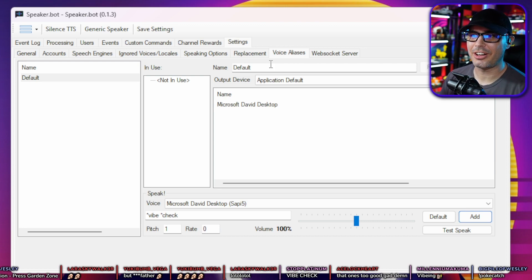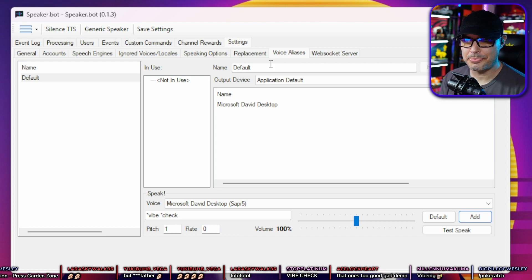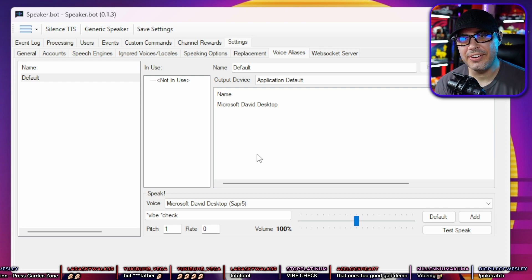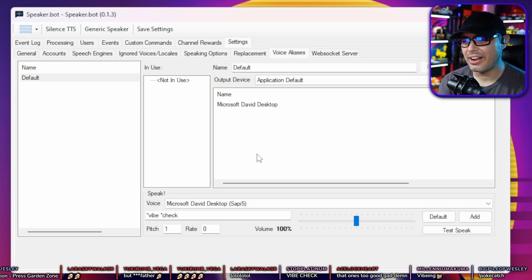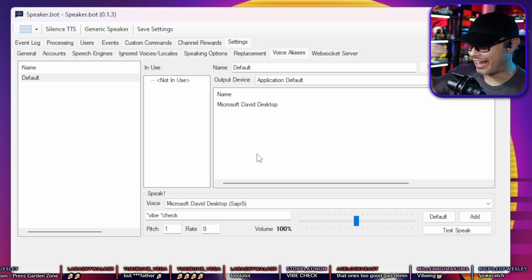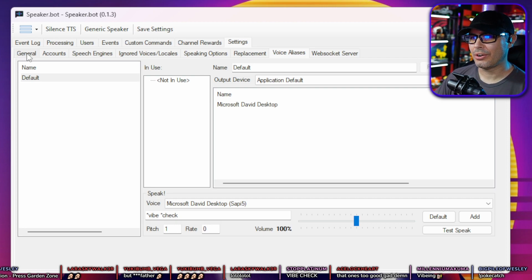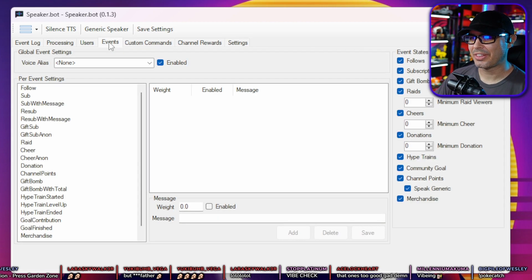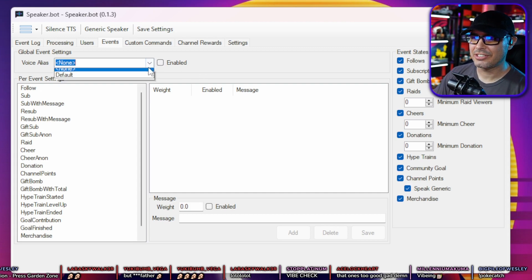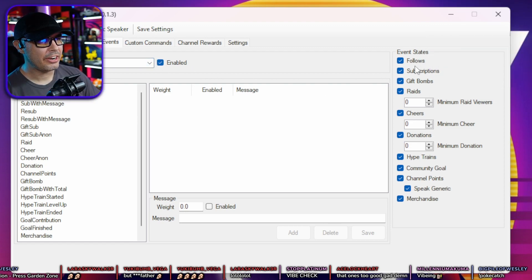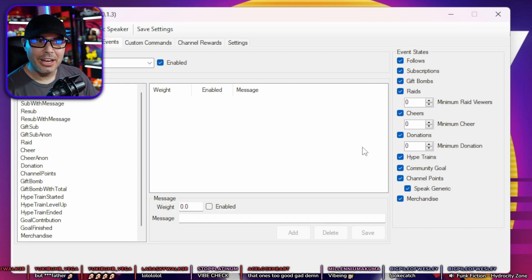If you leave it as-is, there's a chance it will announce out loud whenever you get a subscribe, a follow, or any other event. To turn that off, go to Events and uncheck the Enabled button. If you want it to announce events, you can select the default profile, enable it, and choose which events — follows, subscriptions, raids, whatever — to announce out loud, and even edit what it says.